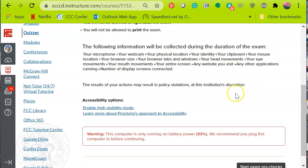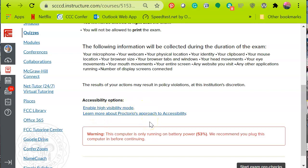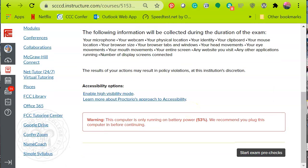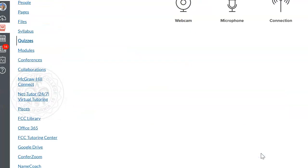Keep in mind that if you violate any college policies, you will be addressed in accordance with our policies. If you require any accommodations, make sure you contact your instructor before you begin this exam. If you have any accessibility requirements, make sure those are addressed with your instructor before beginning.